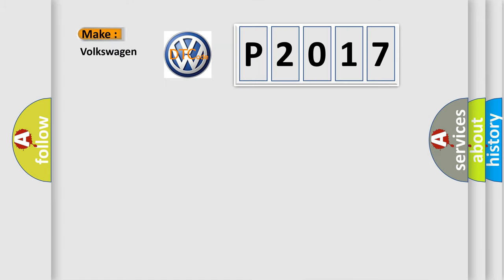So, what does the diagnostic trouble code P2017 interpret specifically for Volkswagen car manufacturers?